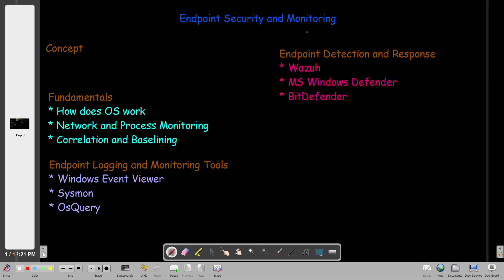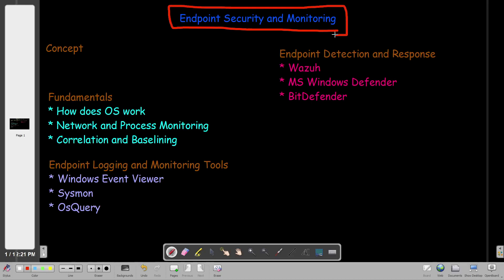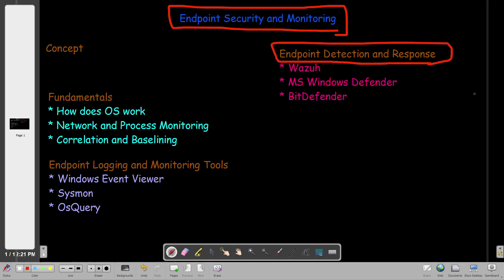Today we're going to talk about endpoint security and monitoring. It's a pretty interesting subject, especially for blue teamers. If you're getting into blue team, you have to demonstrate understanding of this subject — endpoint security and monitoring, and later, endpoint detection and response. So as a blue teamer, you have to demonstrate deep understanding of these subjects.